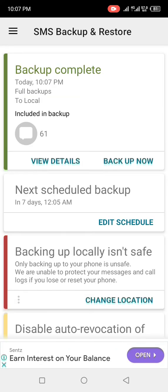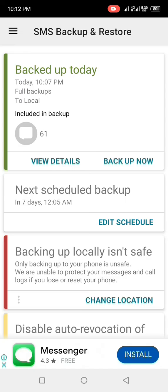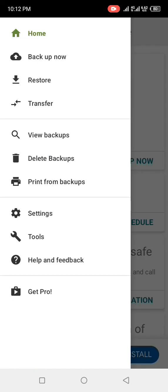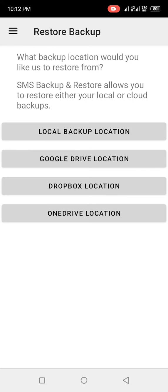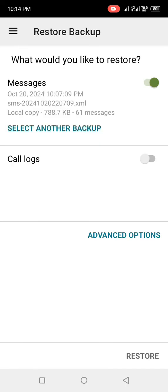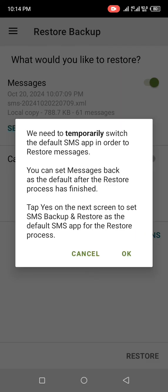Now click on the dropdown right here and click on Restore — it brings you to a new interface. It shows backup locations: Google Drive, Dropbox, OneDrive, and Local. Go ahead and click on 'Local Backup,' then click Restore and click OK.